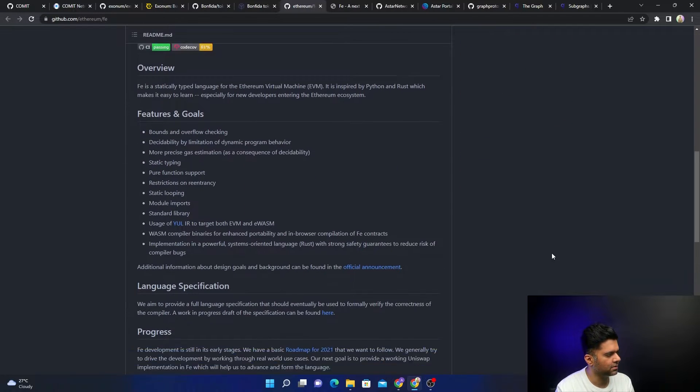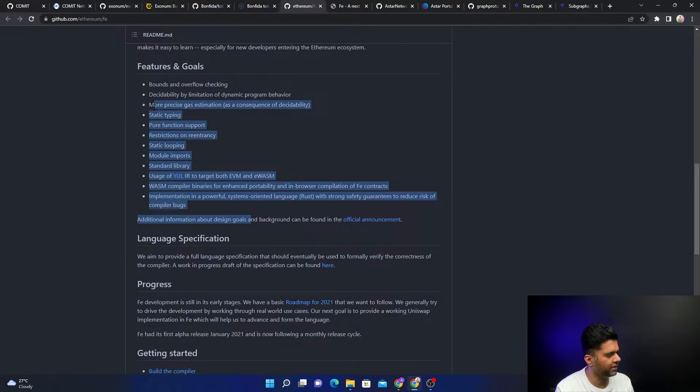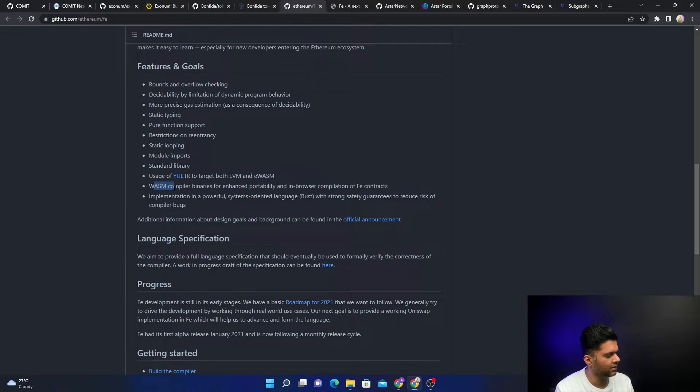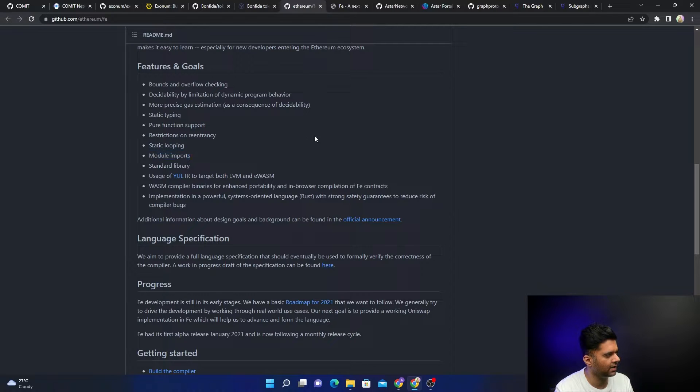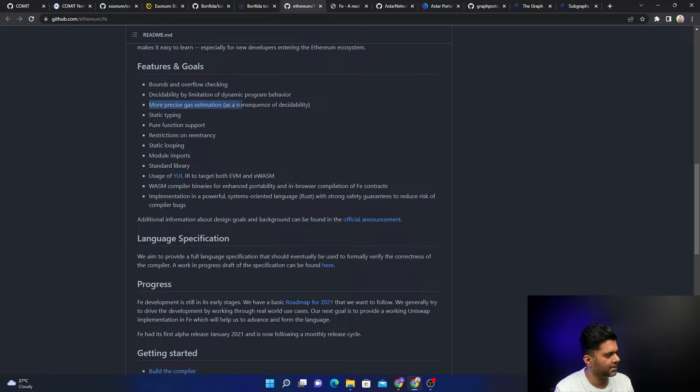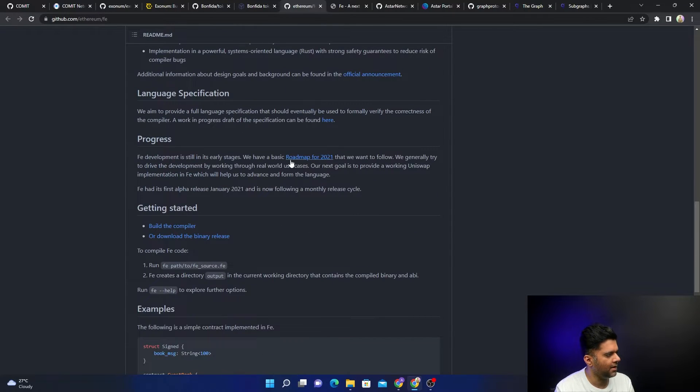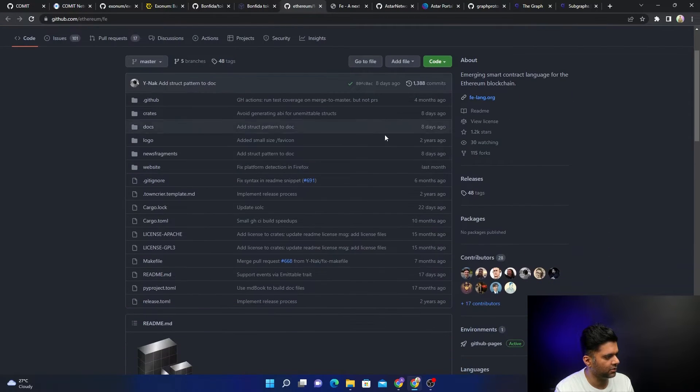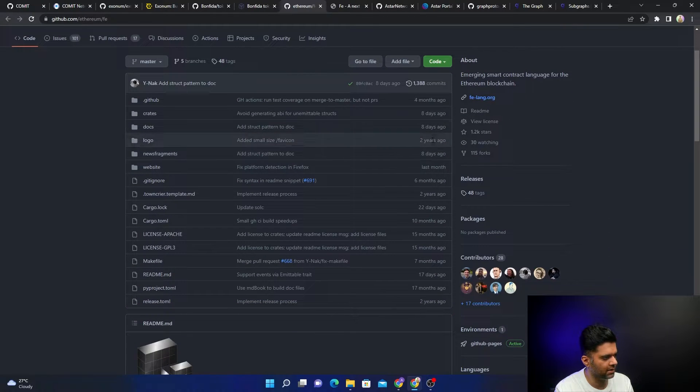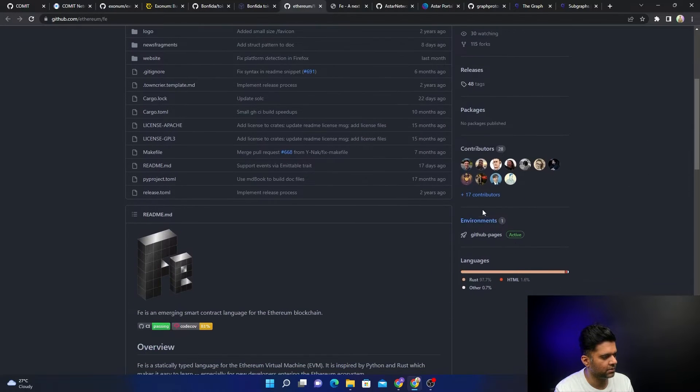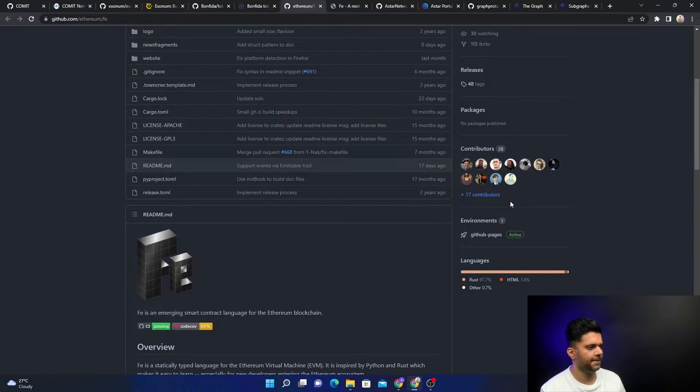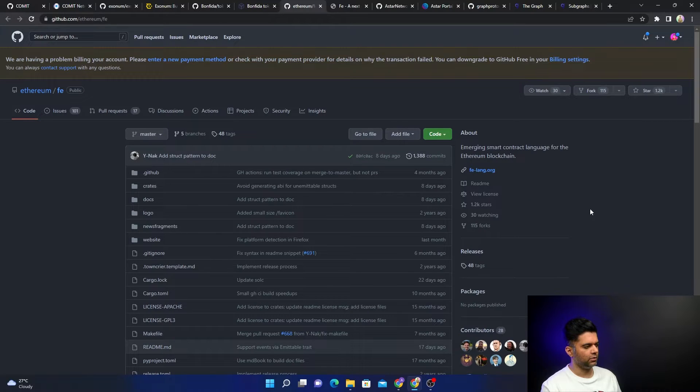It has a lot of features. It has WASM, which we all love. It has many features like static looping and module imports. More importantly, it has precise gas estimations—that's really important. They had a clear roadmap for 2021. I'm sure they're doing a lot of work now. You can see they have commits like eight days ago, two days ago. They have a lot of contributors and quite a few stars—1.2K stars.